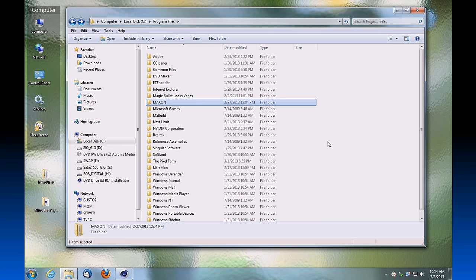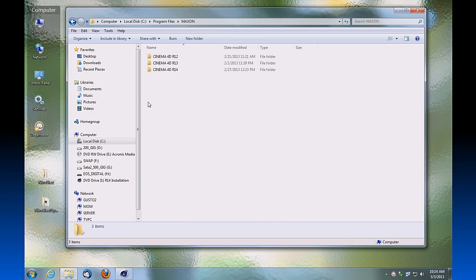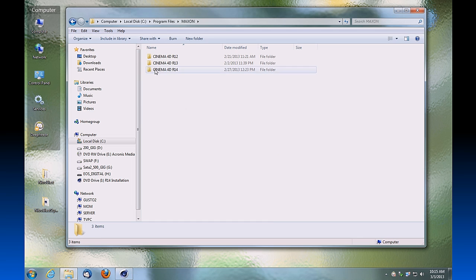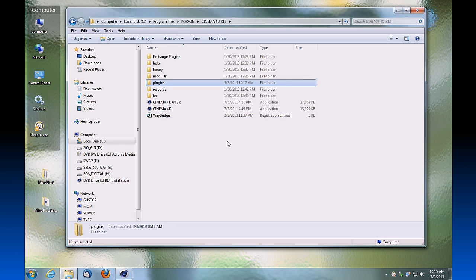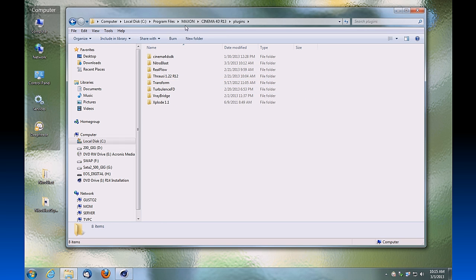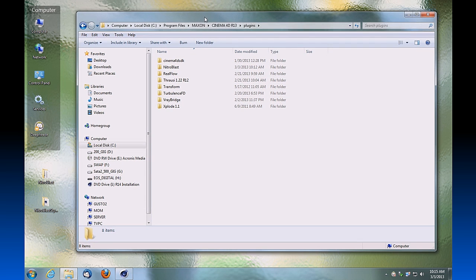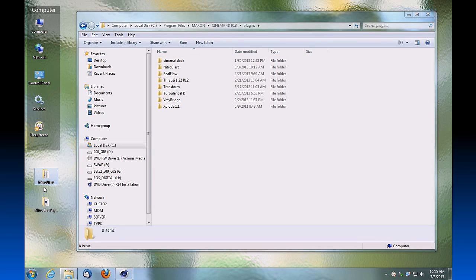Where you have Cinema 4D installed, then go into the Maxon directory and then under the version of Cinema 4D which you have installed. For this example, we're going to use R13, so go into that directory and look for your plugins folder. We're going to expand that out and we're going to copy the Nitroblast folder to that plugins directory.